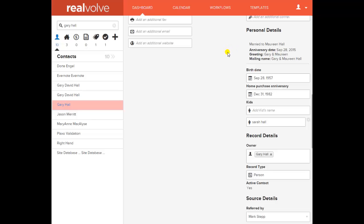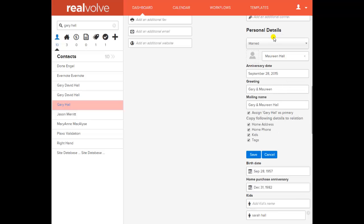In Realvolve, what they're doing is you have two separate contact records for husband and wife but you have them linked. If I go into edit, when I create the first one I do everything like a normal contact. If I've already added the other spouse, fine — but if I haven't, I can actually generate that additional contact right here and copy following details to the relation. This is a really neat way of handling that aspect.